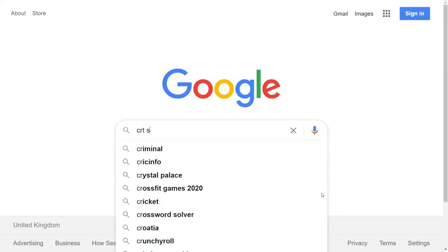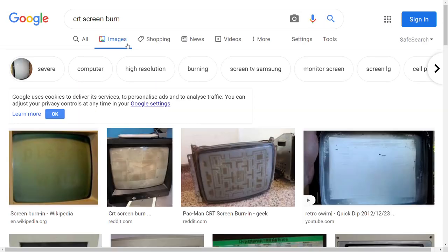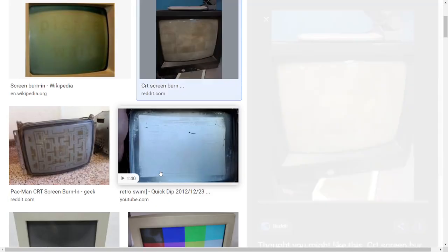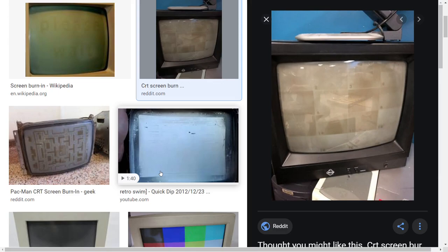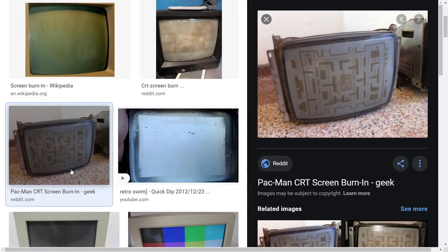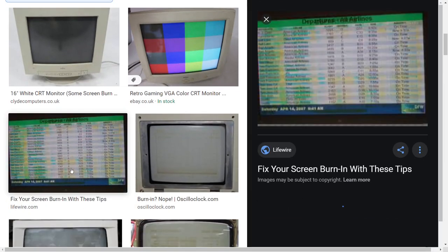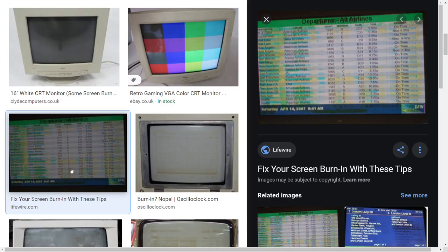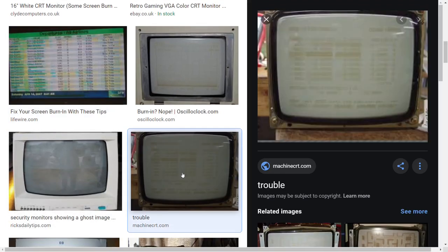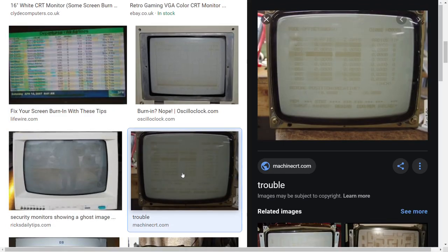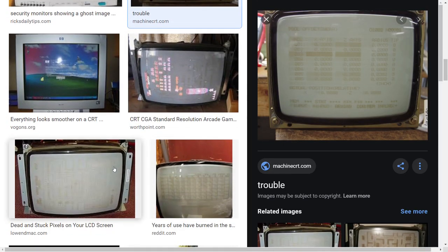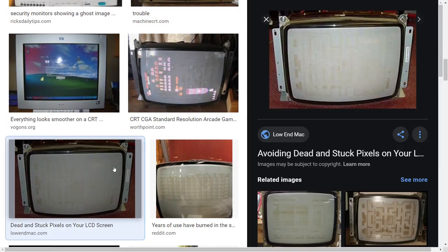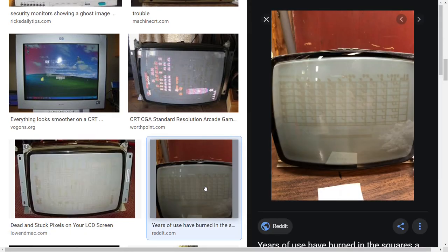Old cathode ray tube monitors suffered from permanent screen burn damage if the same image was displayed for a long period. So the screensaver was born, a constantly changing animation which would kick in if a machine was left unused for a certain time period.